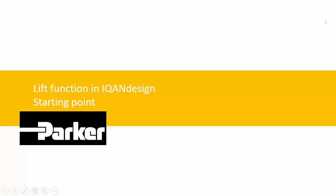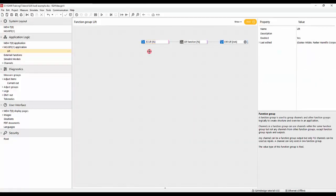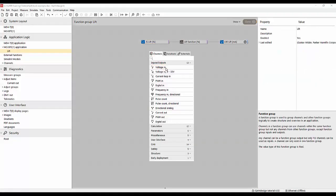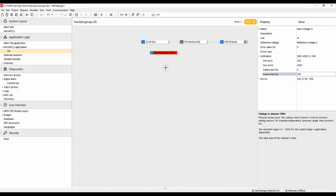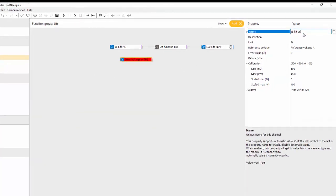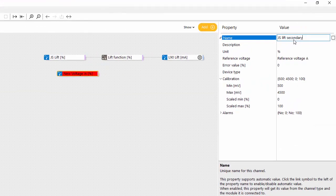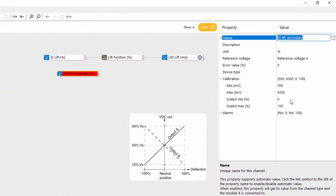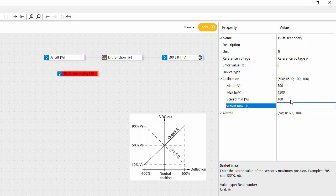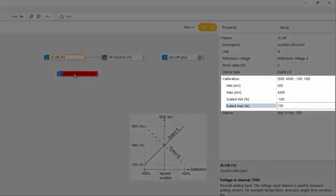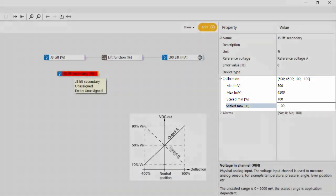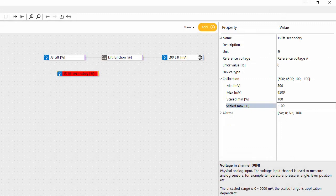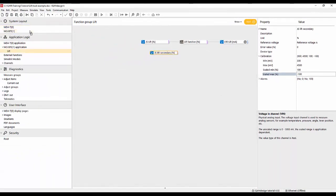So to add a voltage input for the secondary signal we just double click here, we select the voltage input and we give it the name joystick lift secondary. And this is going to be scaled so that the min value is plus 100 and the scaled max is minus 100.